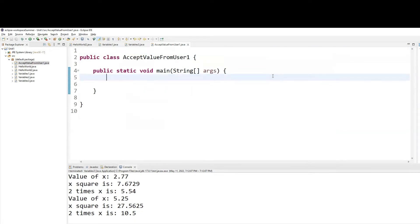Accept value from user means what? It means you will let the user enter a value. Instead of hard-coding a value, you will take the value that the user enters and bring it into your program.